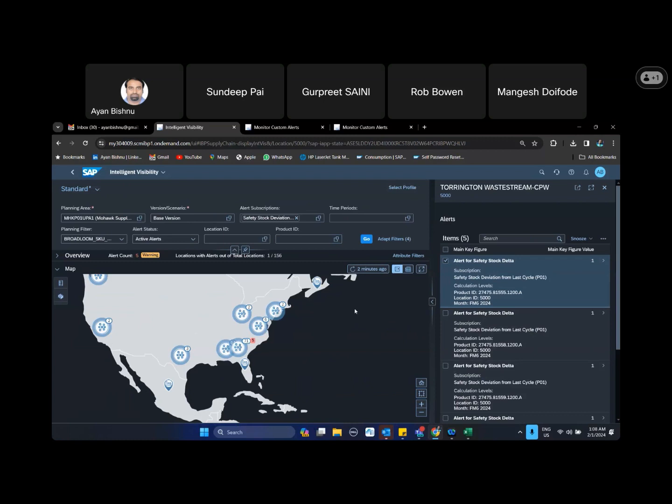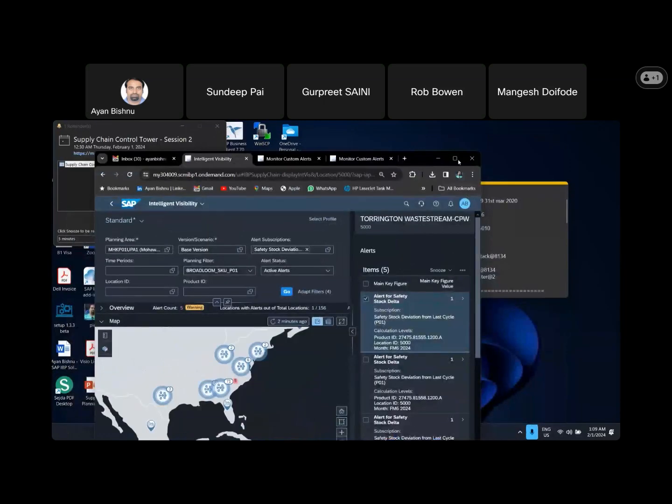So we have something called analytic story. Now what is analytic story? It is kind of an advanced dashboard wherein you can put various charts, tables, and create a dashboard that makes more sense for presentations. So it is also a part of supply chain control tower.